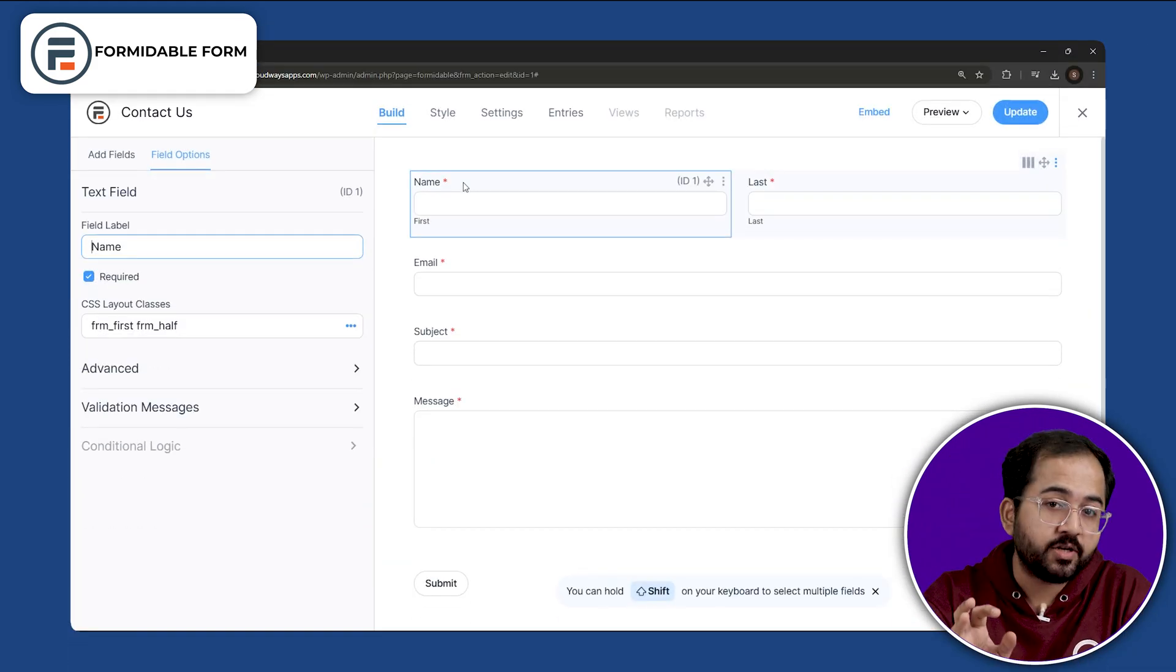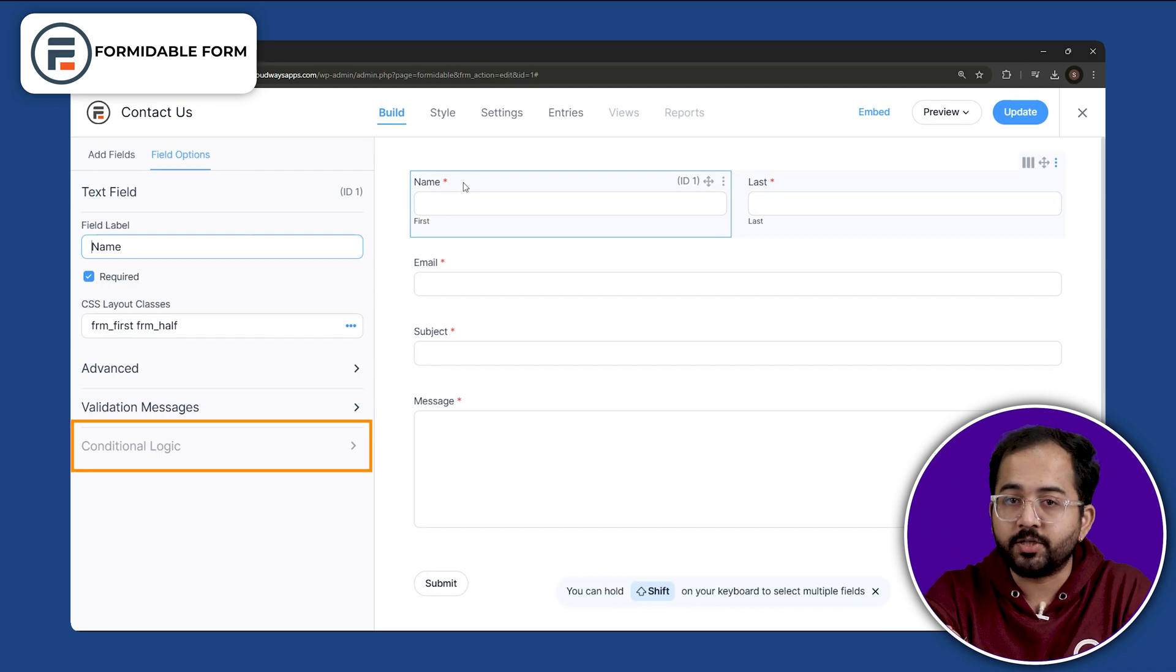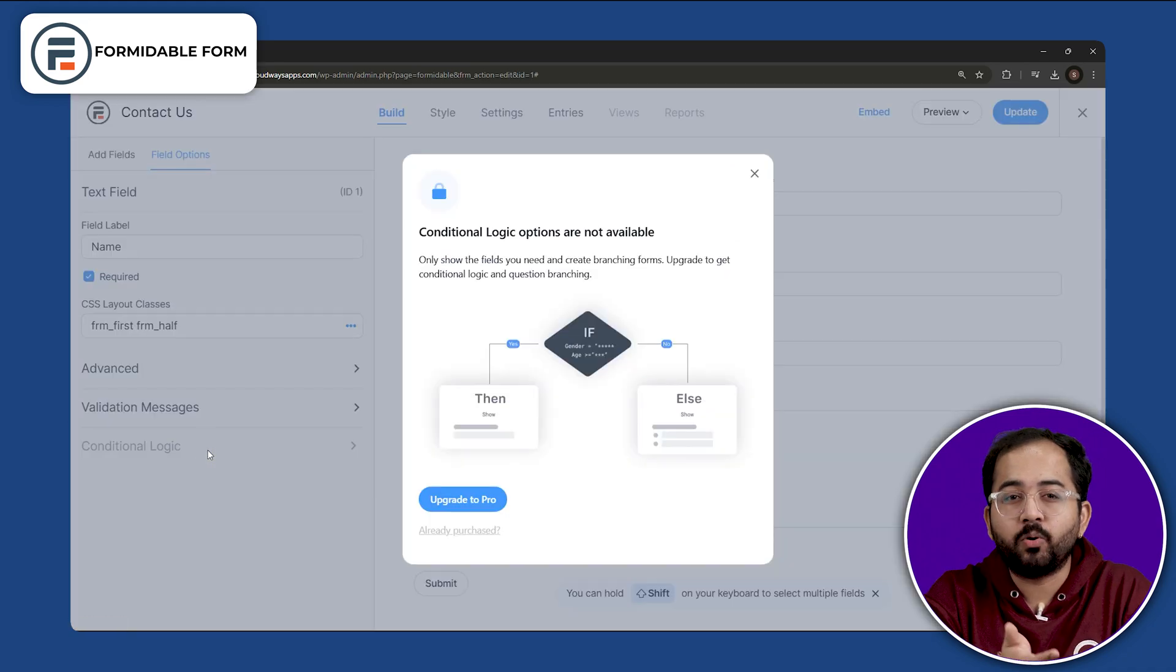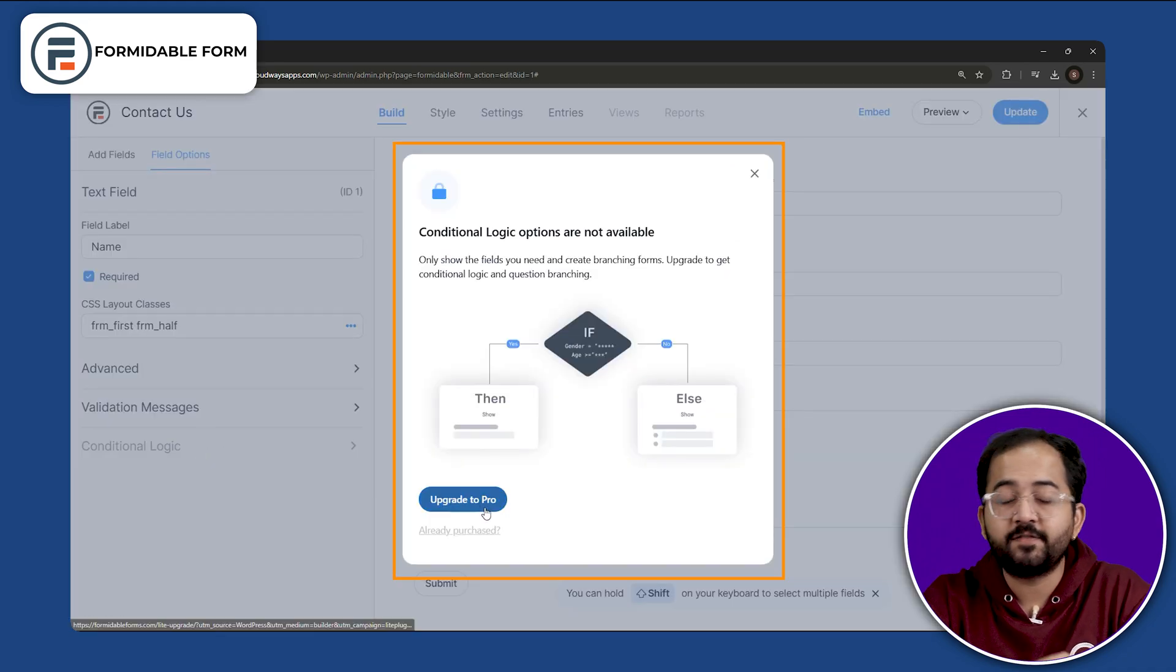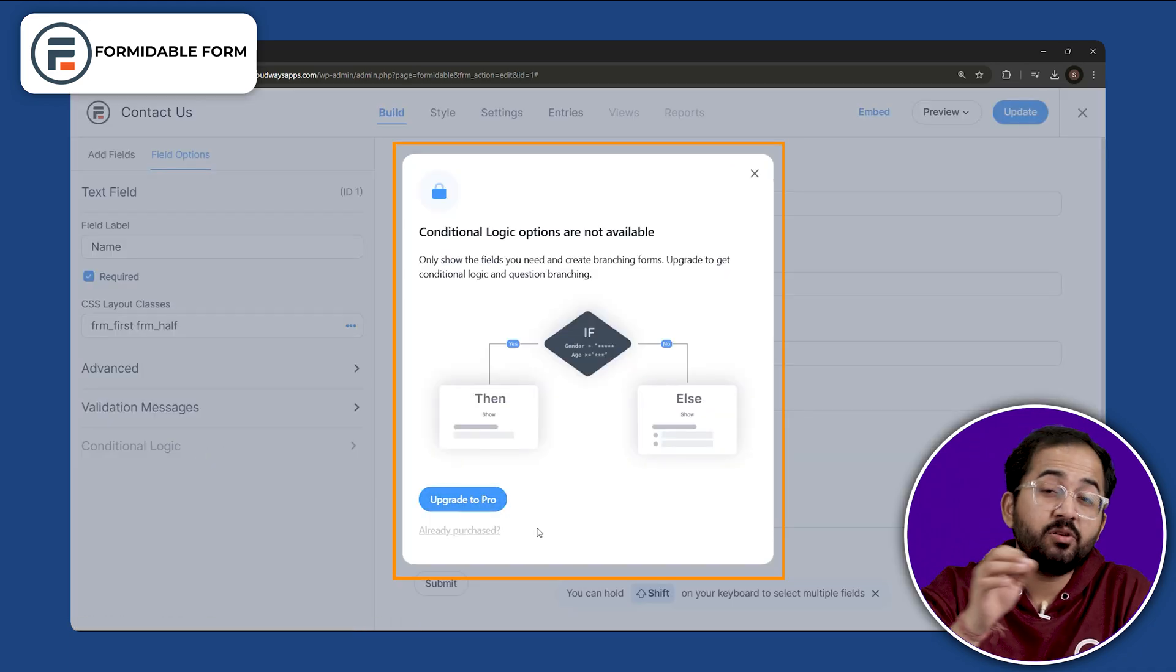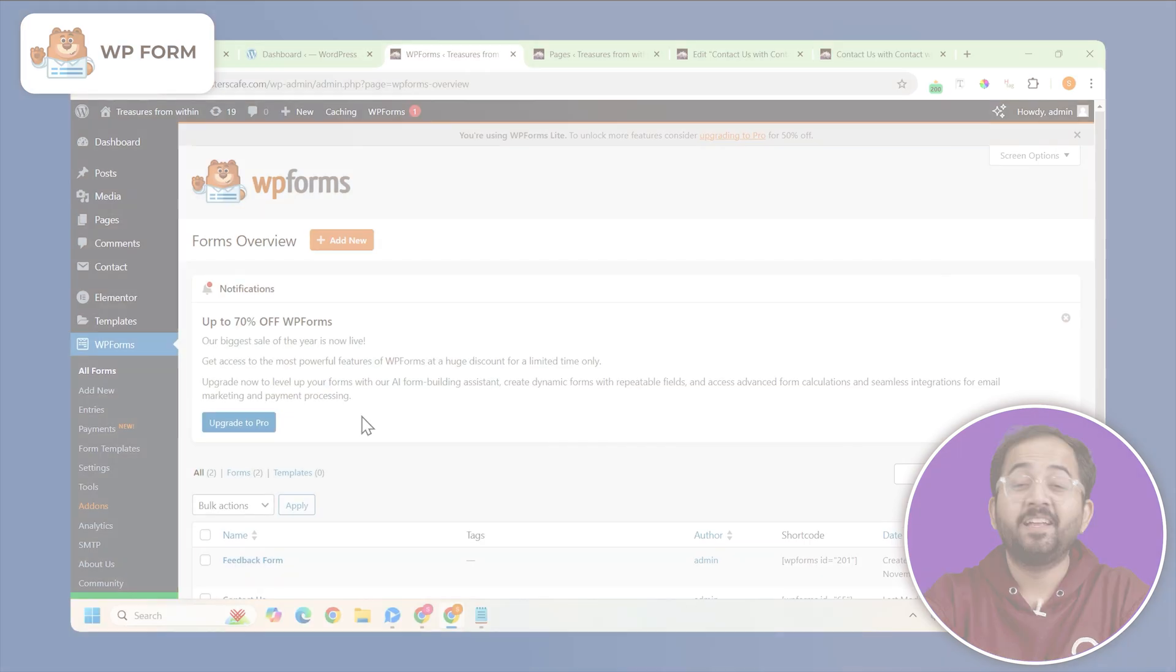If you need access to features like conditional logic, file uploads and multi-page forms, then you'll need a pro plan.